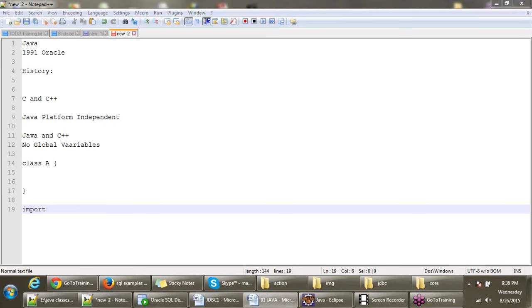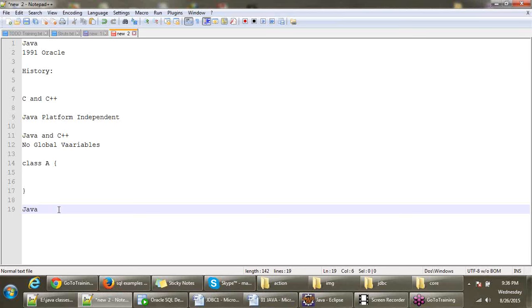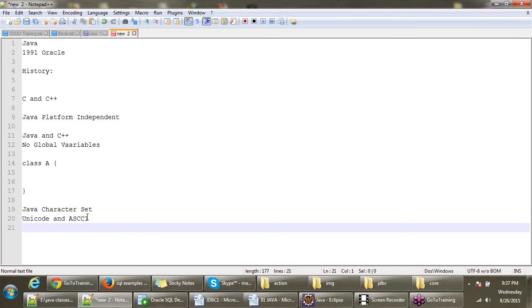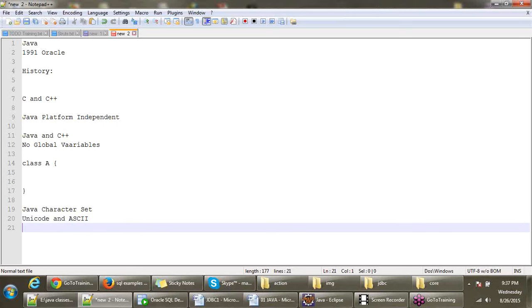First, we need to discuss about Java characteristics. Let's slowly learn about Java. So Java characteristics - what kind of things we use in Java, then we will go for a program.